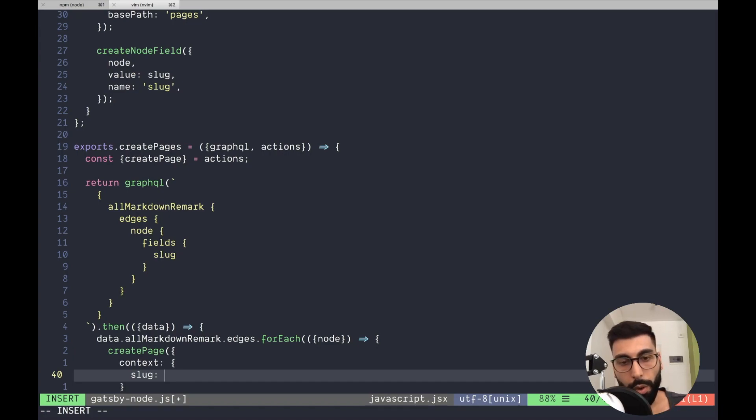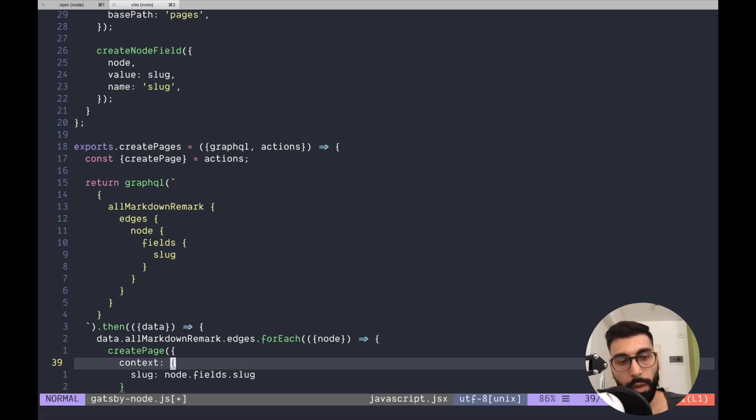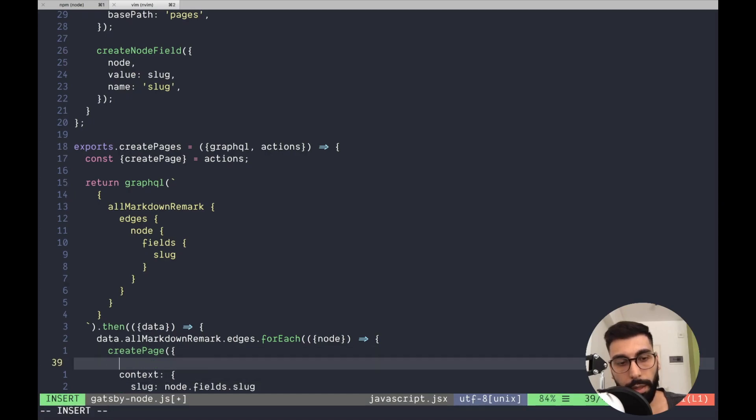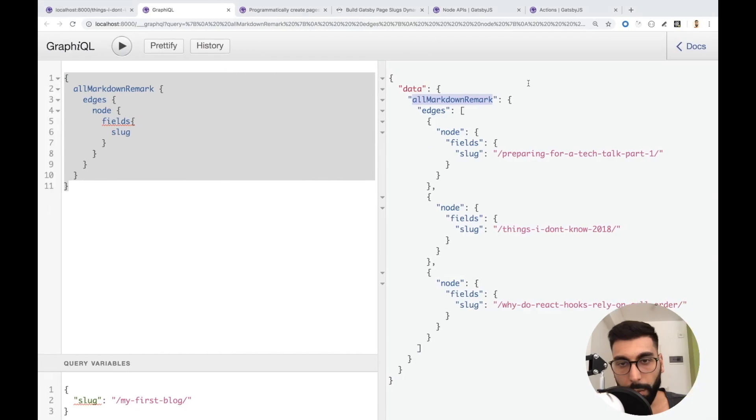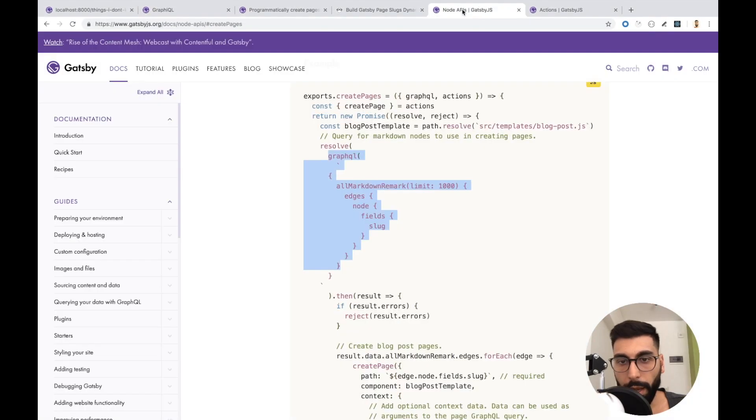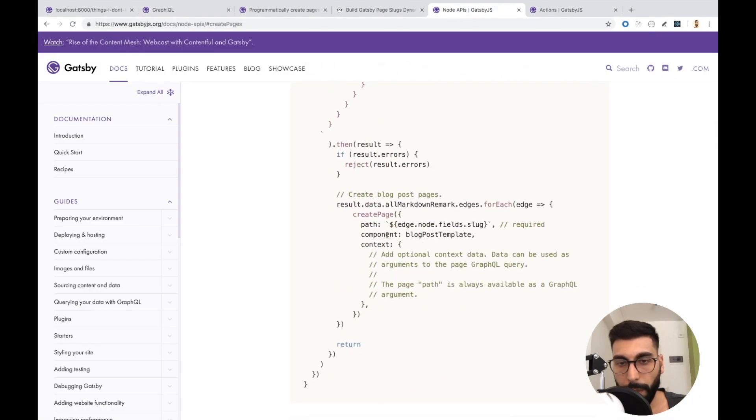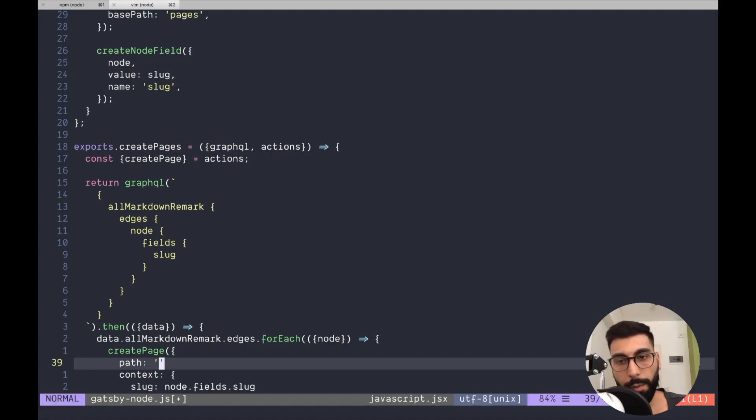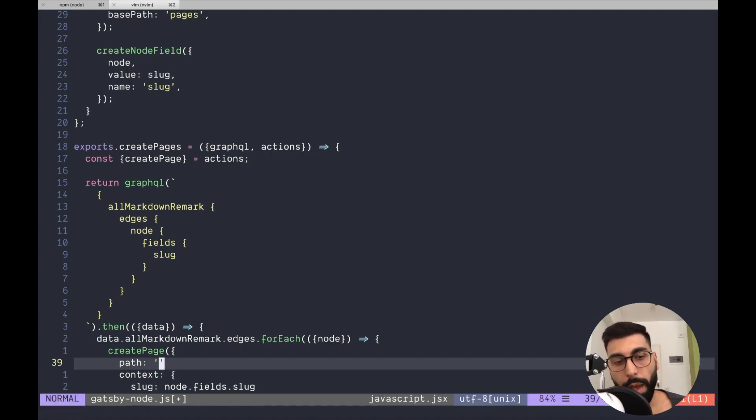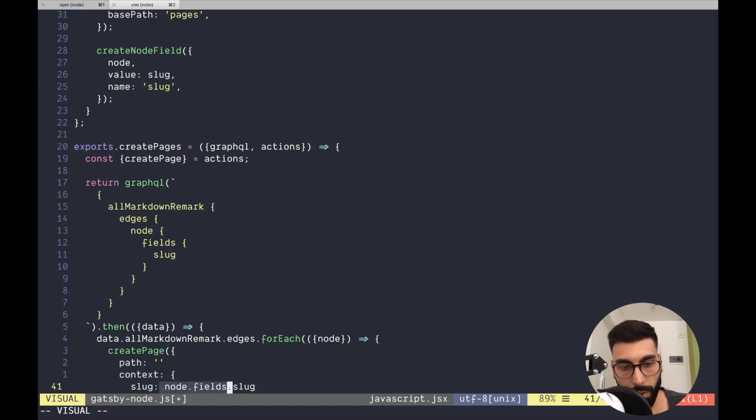So once again, we need to get inside the node fields the slug. But that's not enough. Let me check the documentation, but I guess we also need the path and the component. So, the path is how to access to this page. And it's actually, once again, the slug.